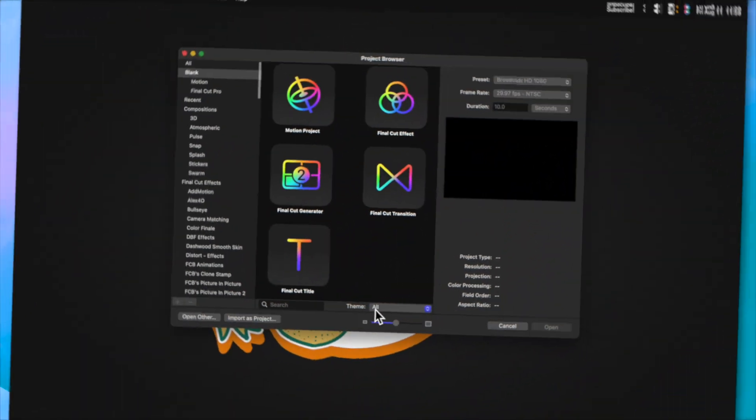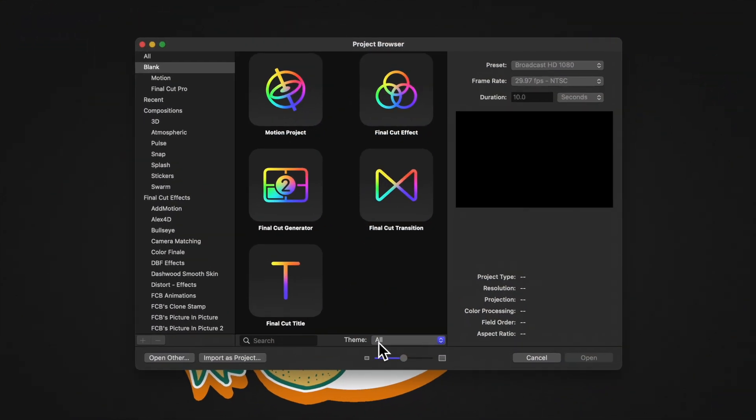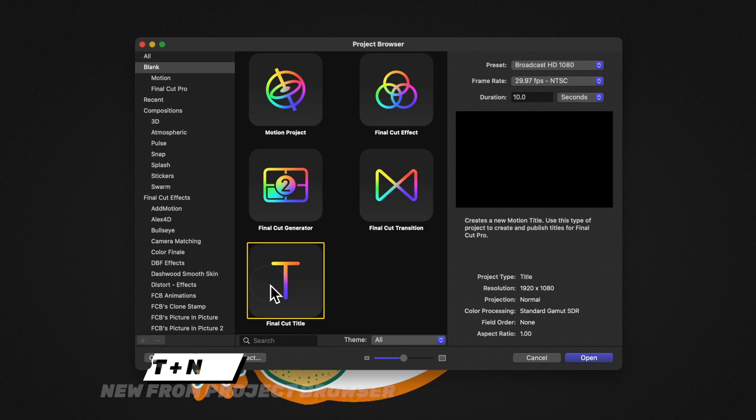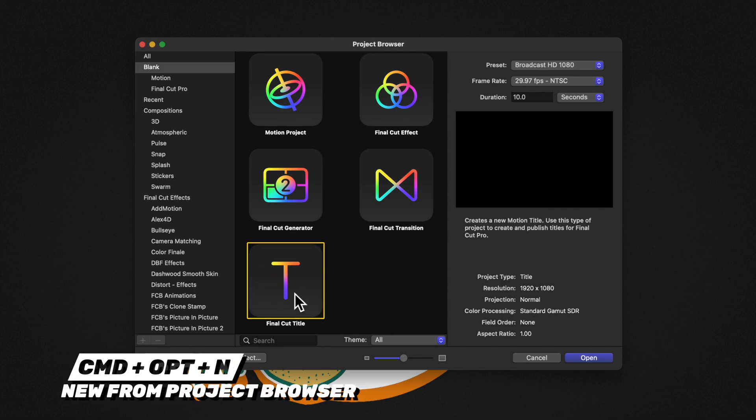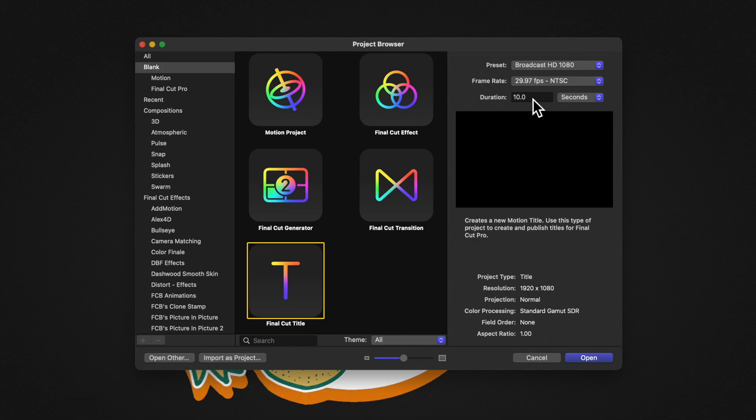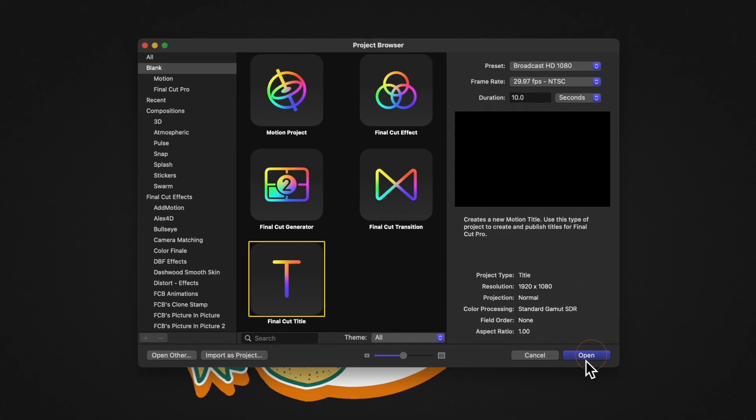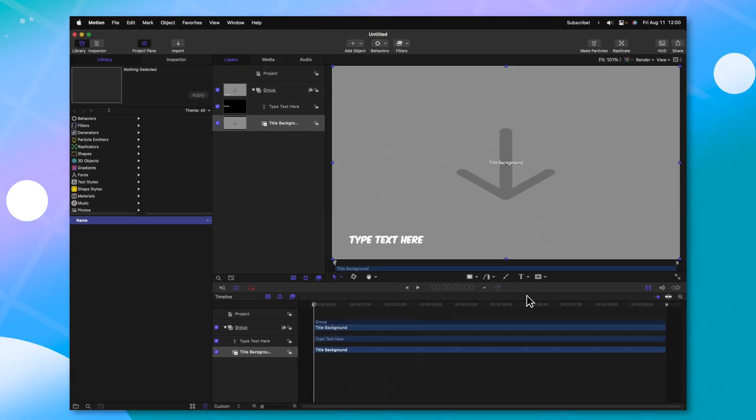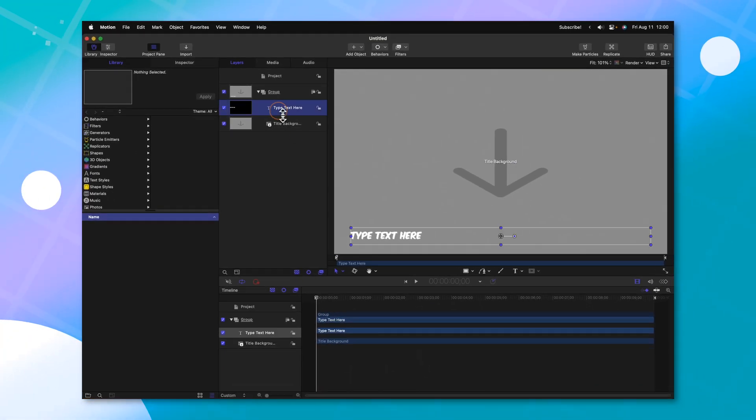Opening up Apple Motion, if you don't get the project browser, you can push Command Option and End. From there, we're going to select the Final Cut title, and I'm going to recommend you set your duration to something like 10 seconds. After that, I'll go ahead and push open.